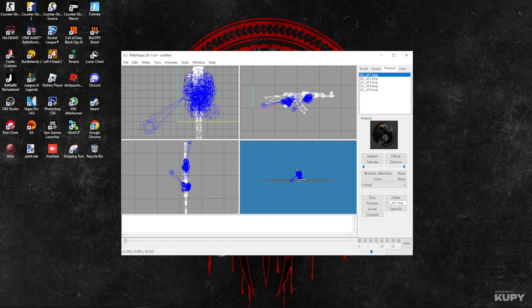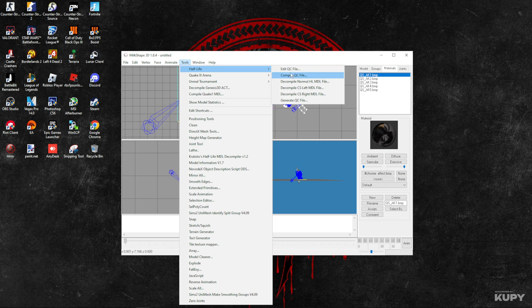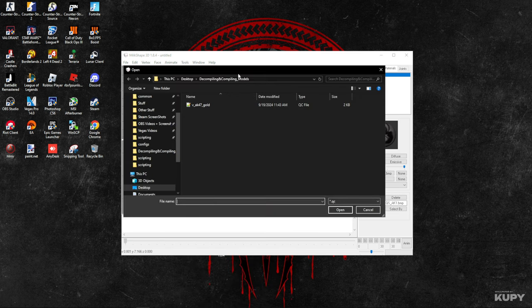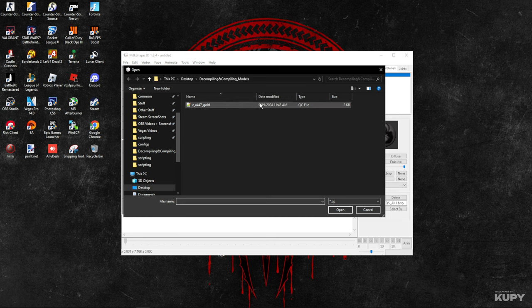When you're done adding the body and studio part here, click Save and you can get off Notepad. Now go to Tools, go to Half-Life, and now from here we can compile the model.